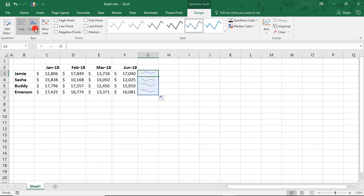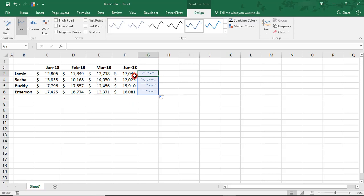That means that any of these design changes, whether Chart Type, Markers, Colors, or Axis changes will apply to all of the Sparklines, not just to one Sparkline at a time.